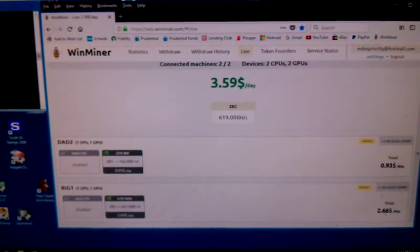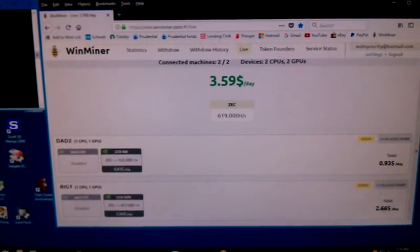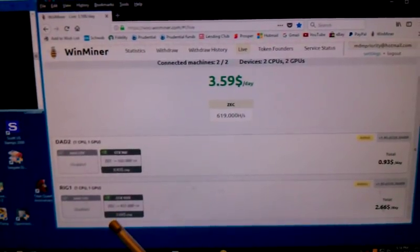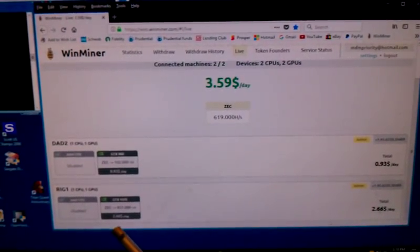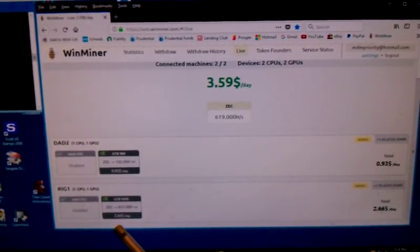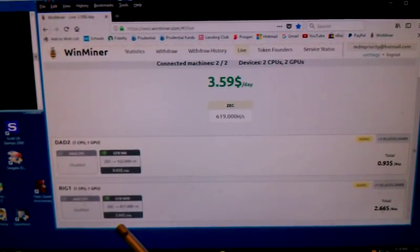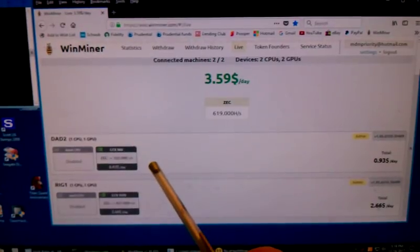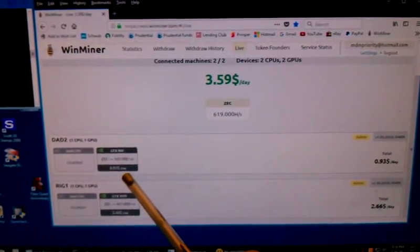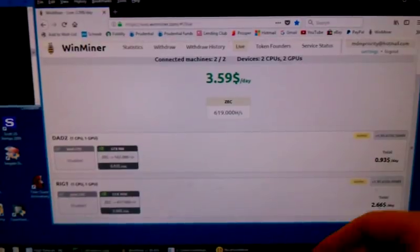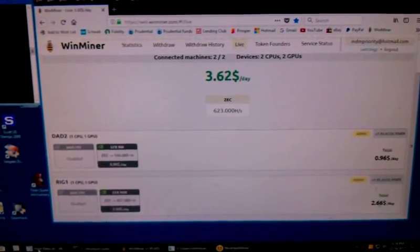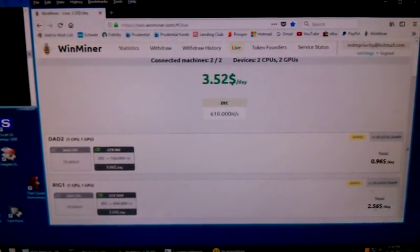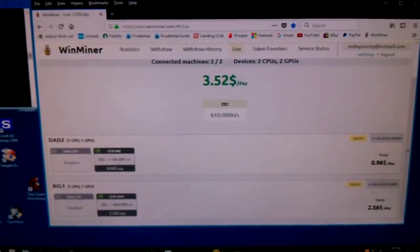It also tells you, probably more importantly, the hash rate. The hash rate on the 1070 when mining ZEC is 457. And on the 960, also mining ZEC is 162. They don't always mine both the same coins. Sometimes one is ZEC and the other one is Xen.